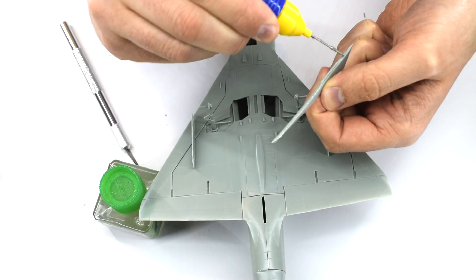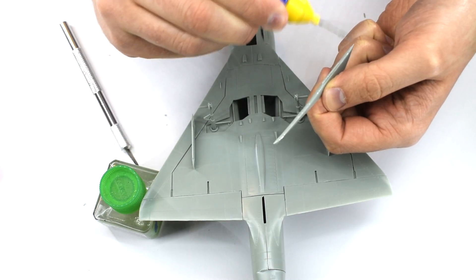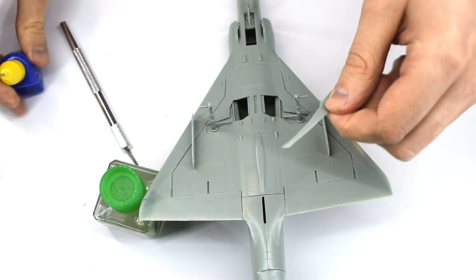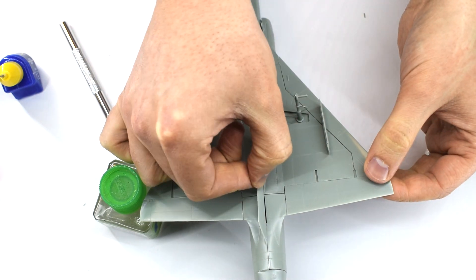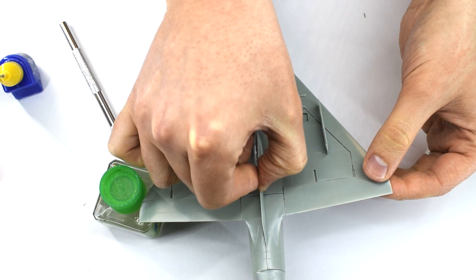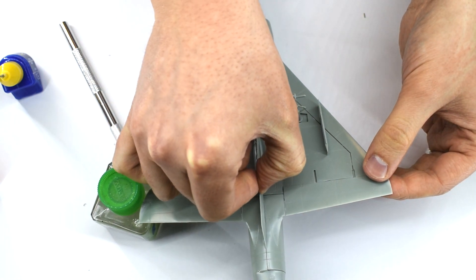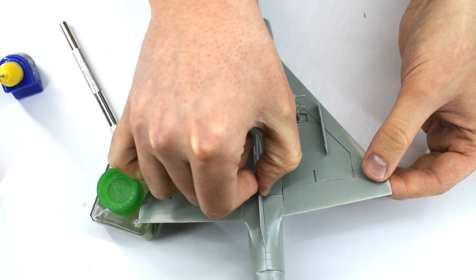This central spoiler type part is now glued to the rear of the underside of the model. Again, just be careful and make sure it's vertical as it dries.